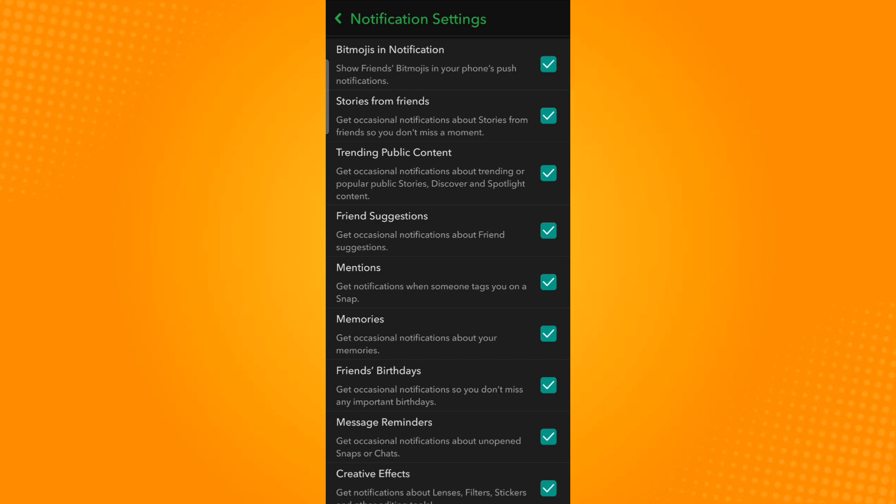Also enable the trending public content settings. The other settings available can be enabled based on your preference.